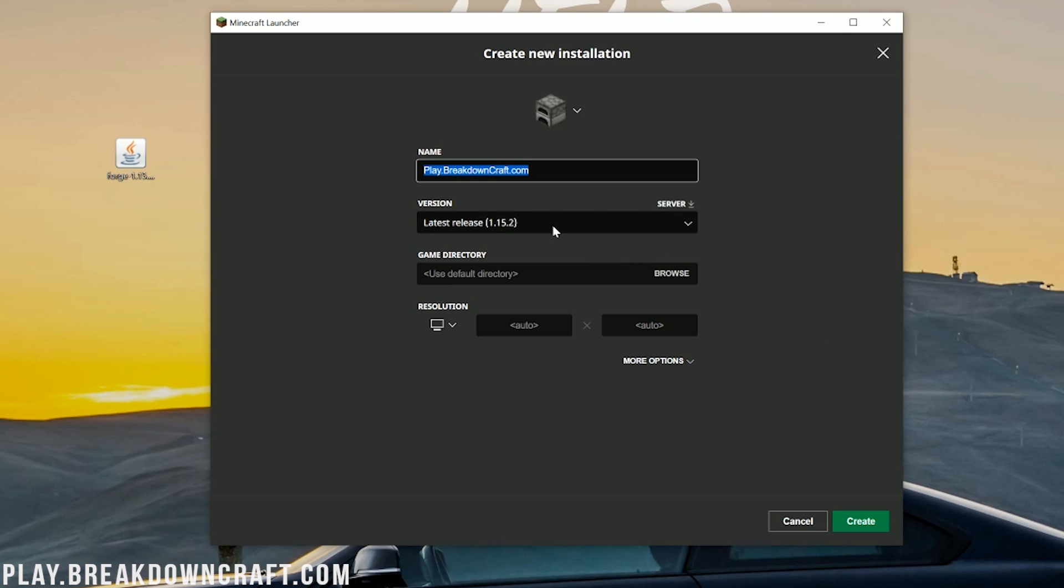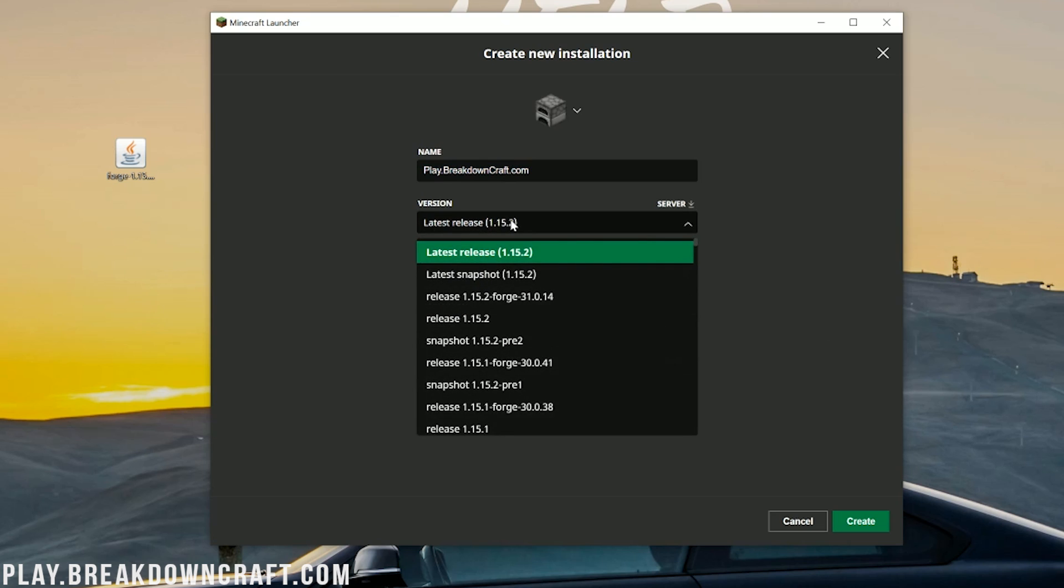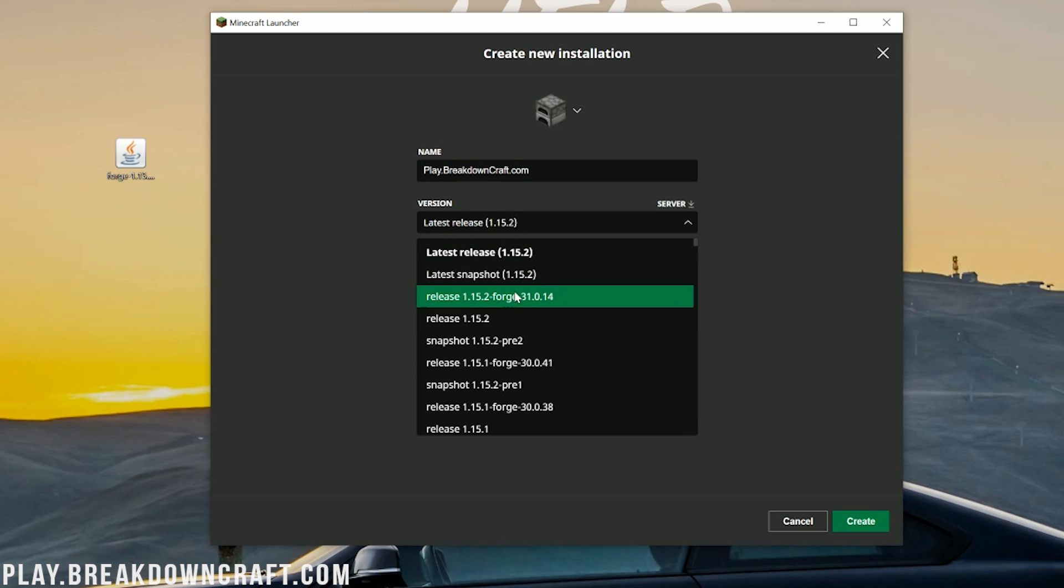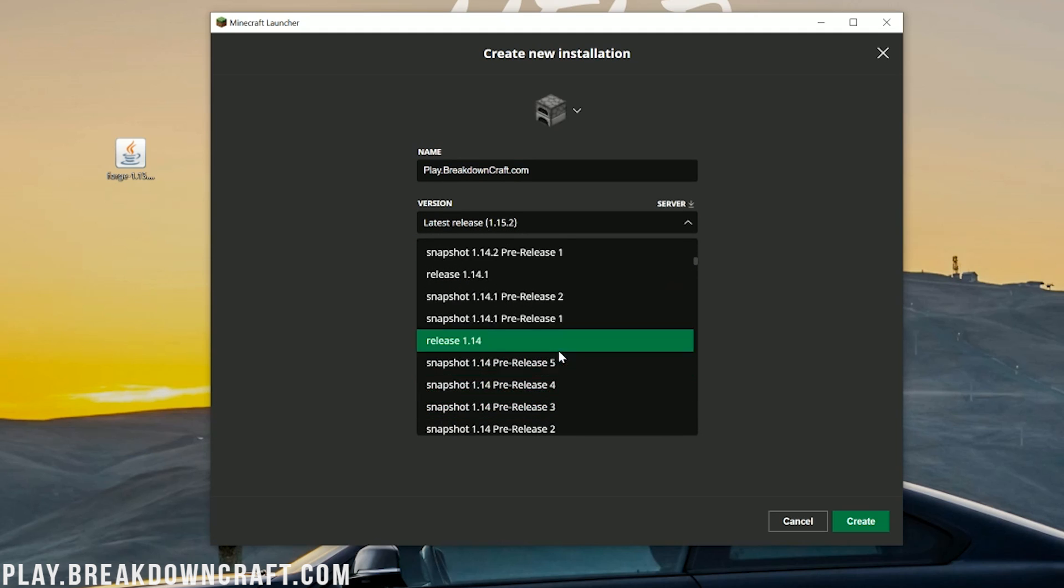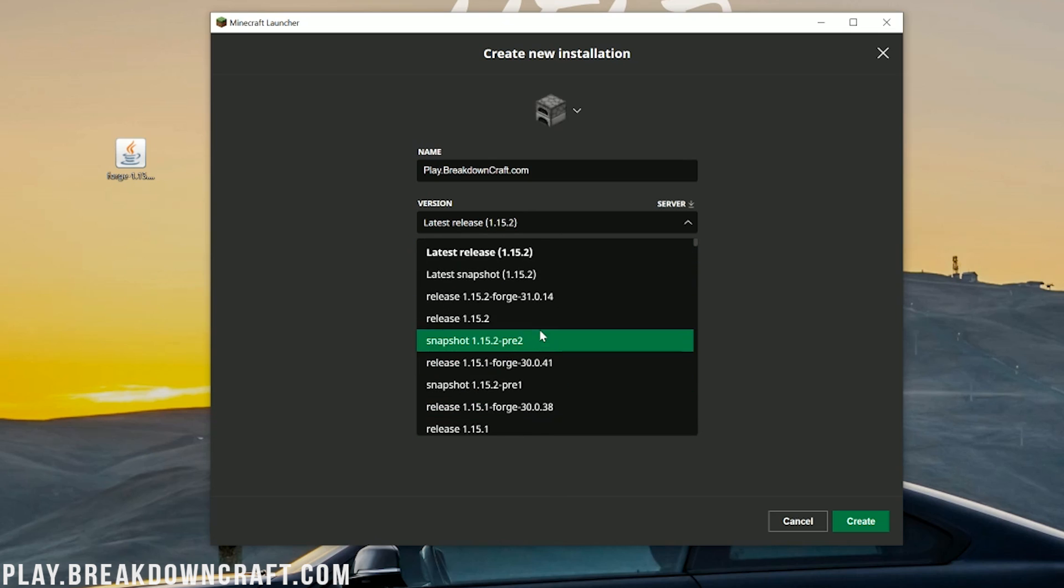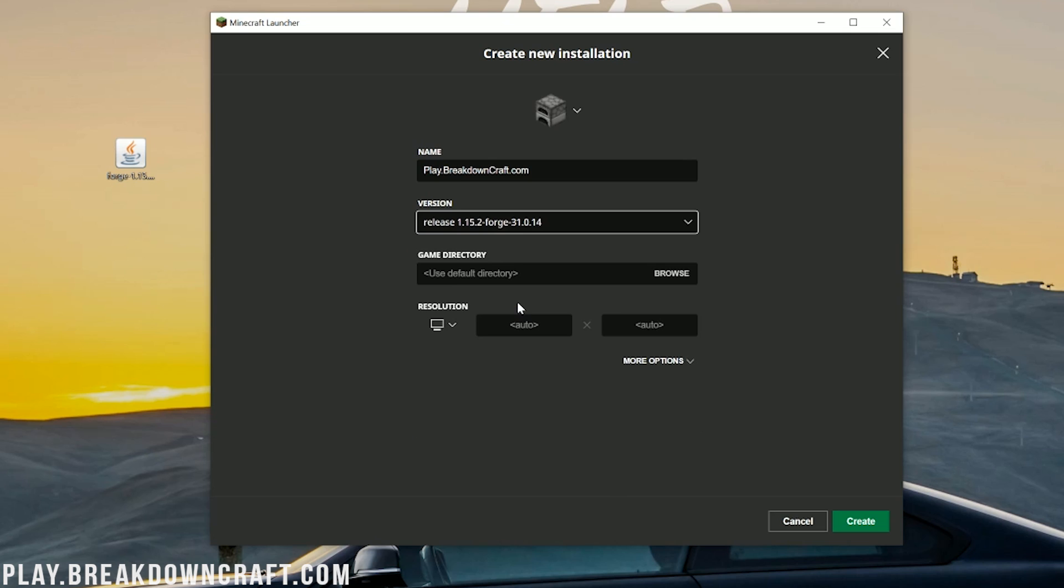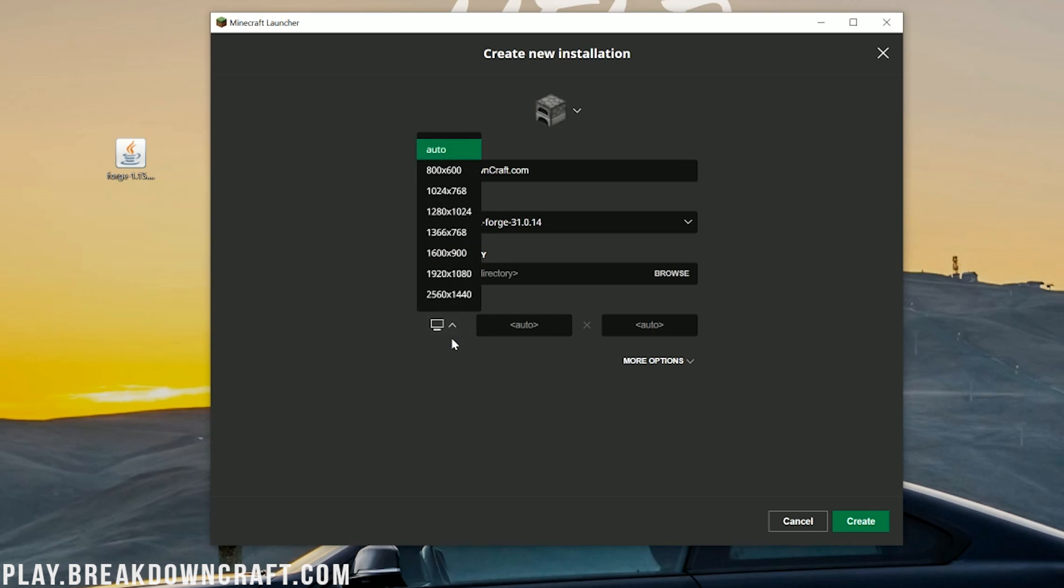But nevertheless, under version here, we want to click on latest release. When you click on that, you want to find release 1.15.2-forge. Mine's up here at the top, yours may be down the list a bit. But find release 1.15.2-forge. Once you've found that, click on it. I'm going to change my resolution just so you all can see once we get in game.